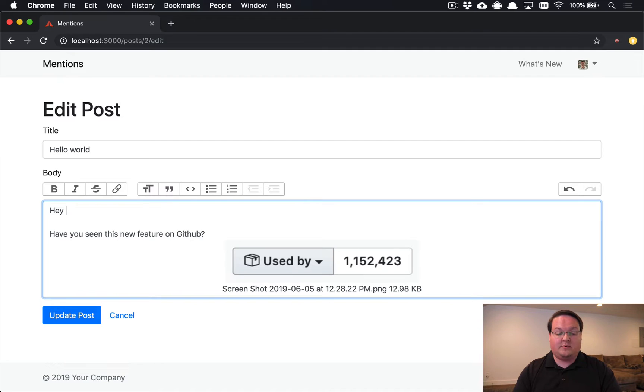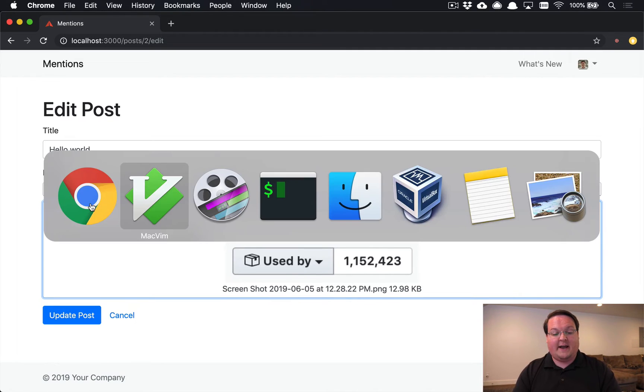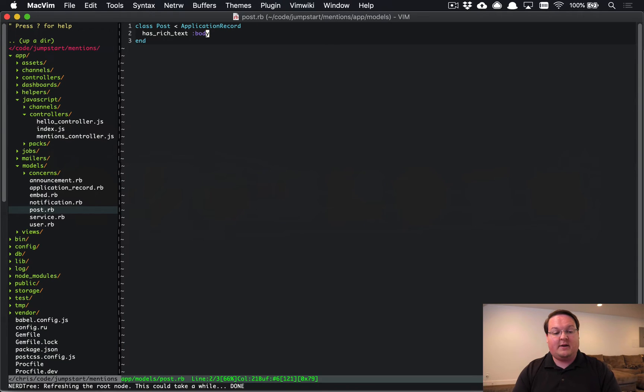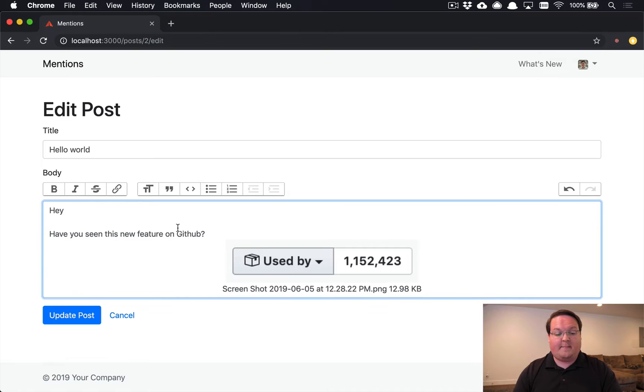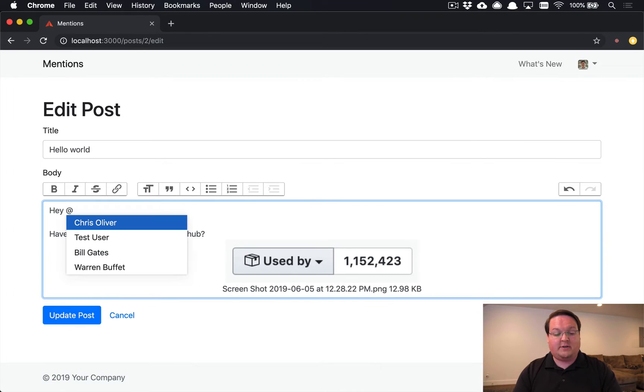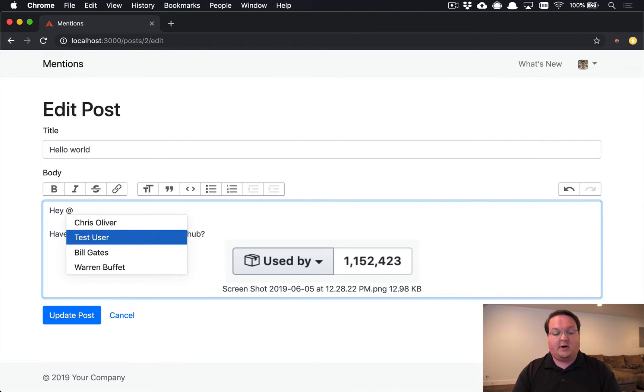What we've got is a post model where we have a body that is a rich text attribute from action text, so this sets all of that up. And we can mention inside of the Trix editor a user, and that will go ahead and make a request to our Rails app to grab the users.